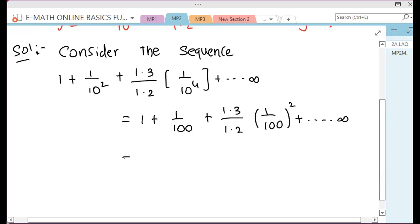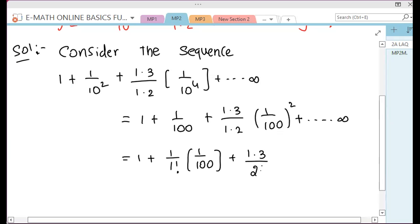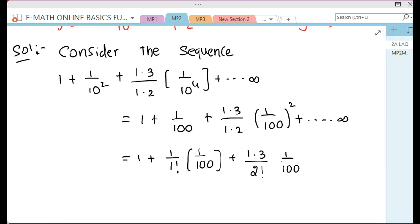This is equal to 1 plus 1 by 1 factorial — which becomes 1, because 1 factorial equals 1. So this is equal to 1 plus 1 into 3. The denominator value is 2 factorial, because 1 into 2 factorial. So, 1 by 100 whole square, and so on, infinity.